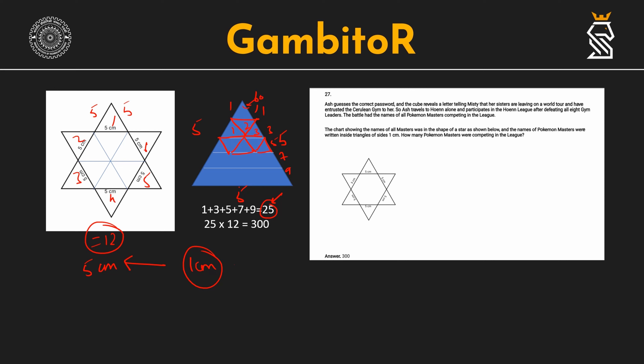So in total, one 5-centimeter triangle can fit 25 one-centimeter triangles. We can also verify this by area: area of the 5-centimeter triangle is proportional to 5² = 25, and area of the 1-centimeter triangle is proportional to 1² = 1, so the ratio is 25. Since there are 12 such triangles in the star, the total is 300 triangles.